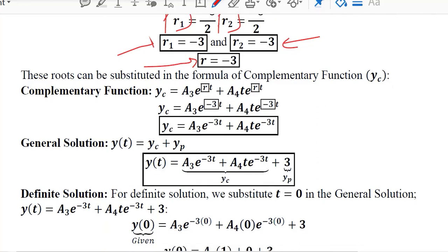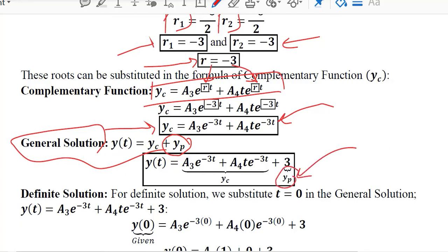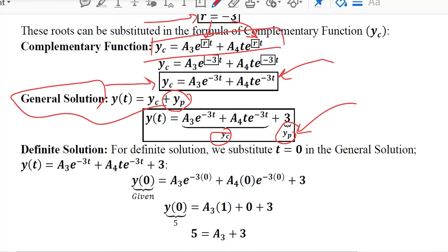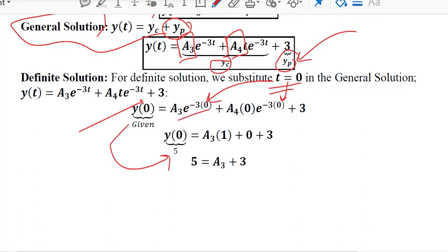We now substitute the root values into the standard form of the complementary function. After substituting, we obtain the complementary function and add the particular integral to get the general solution, which contains both yp and yc. However, it remains a general solution because of the two arbitrary constants a3 and a4. To definitize it, we substitute the initial conditions — starting with y(0) = 5.